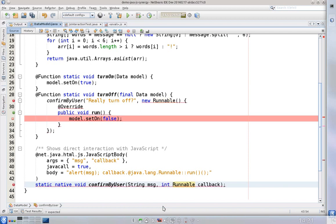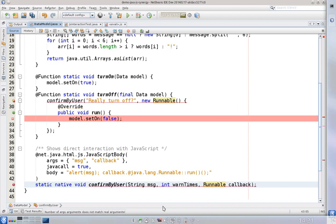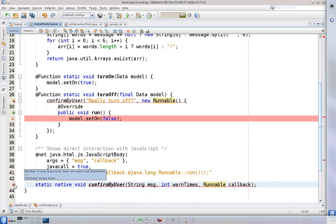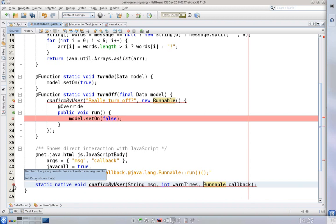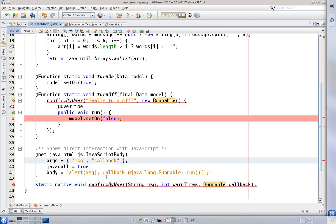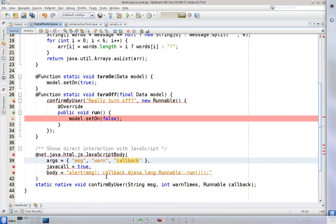So let's add one parameter here. So now we have three JavaScript parameters and also three Java parameters.